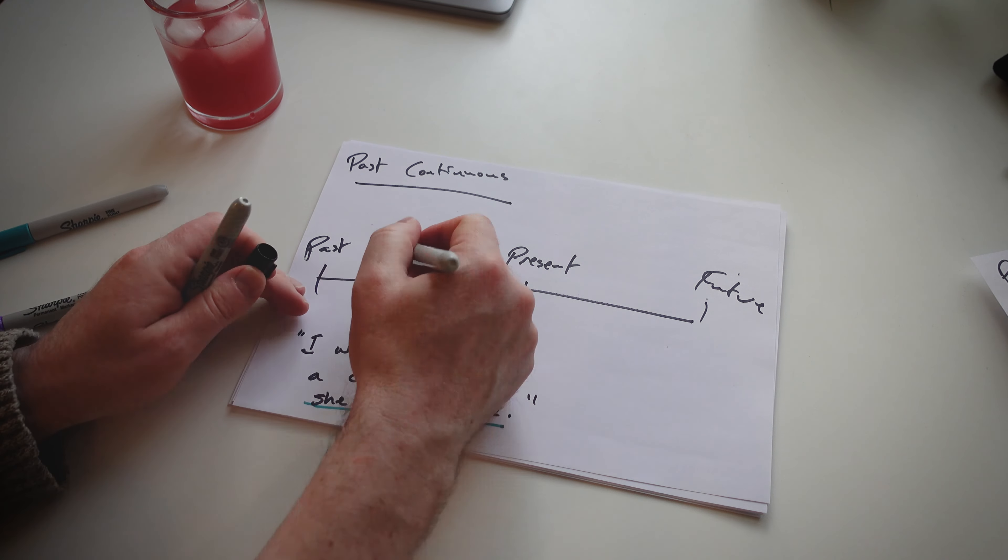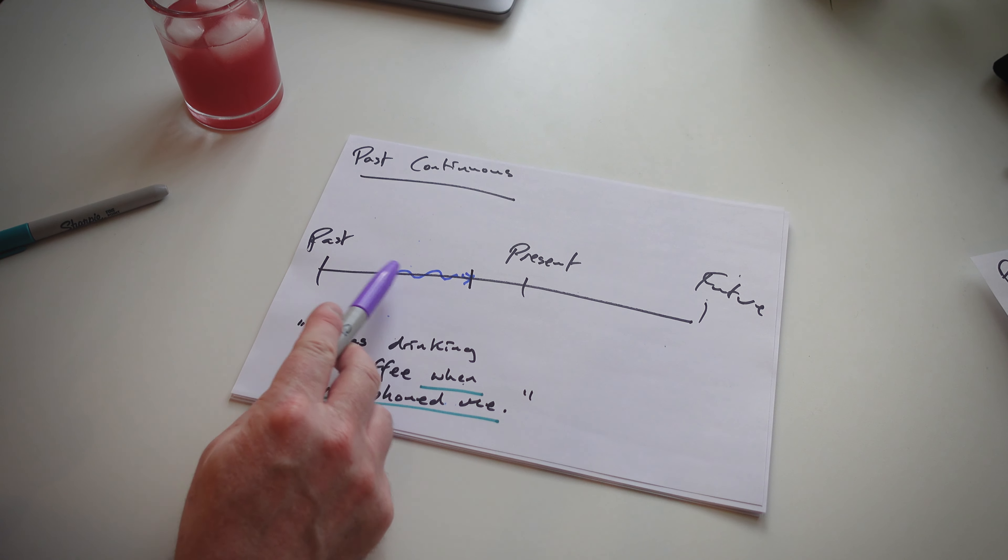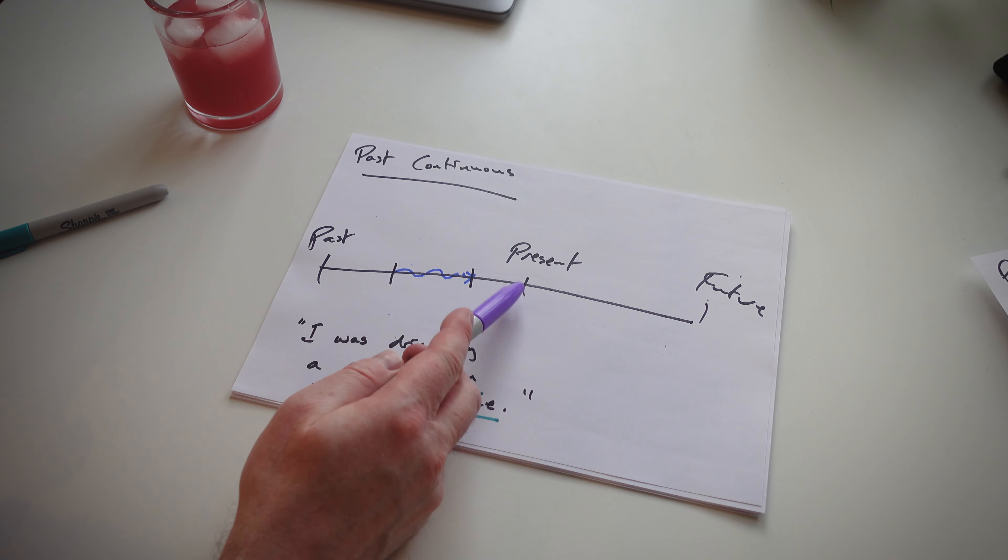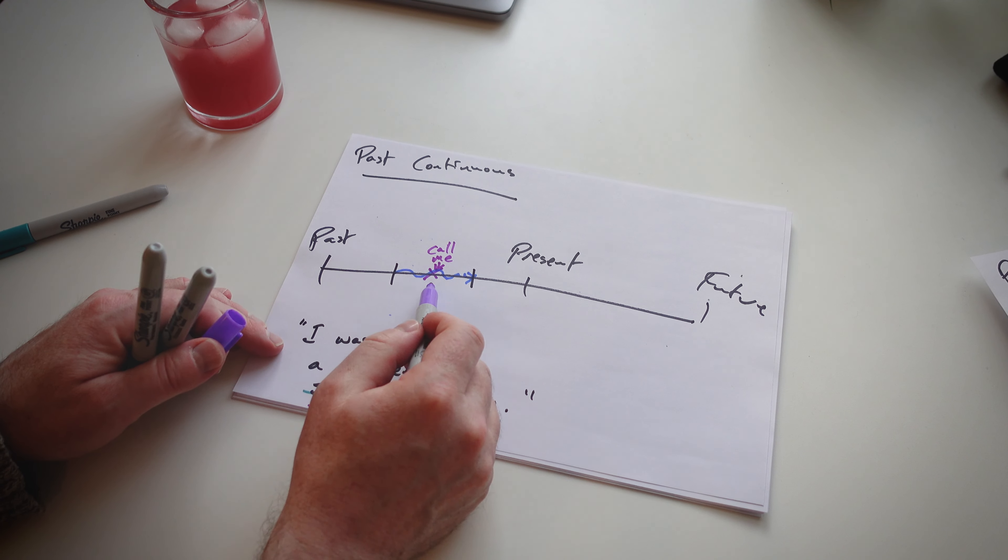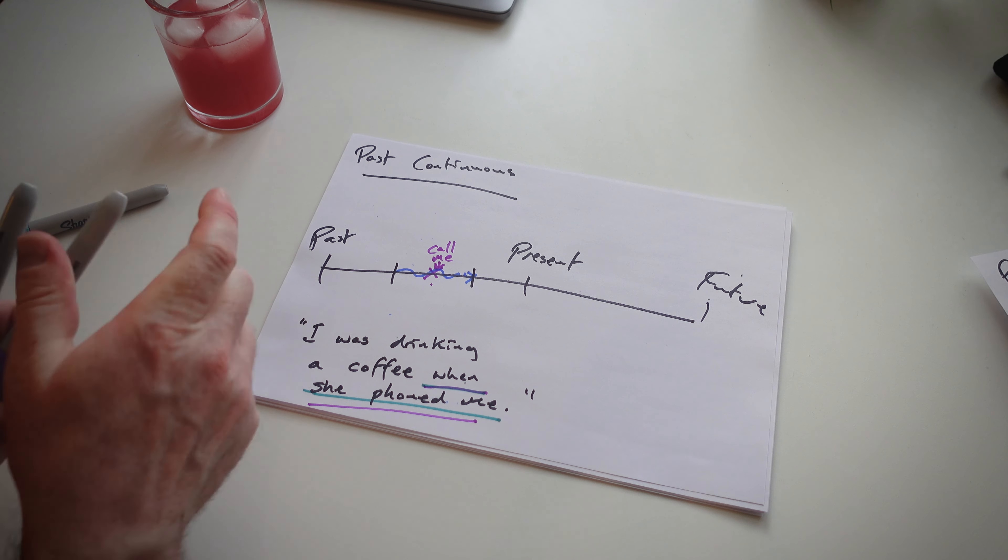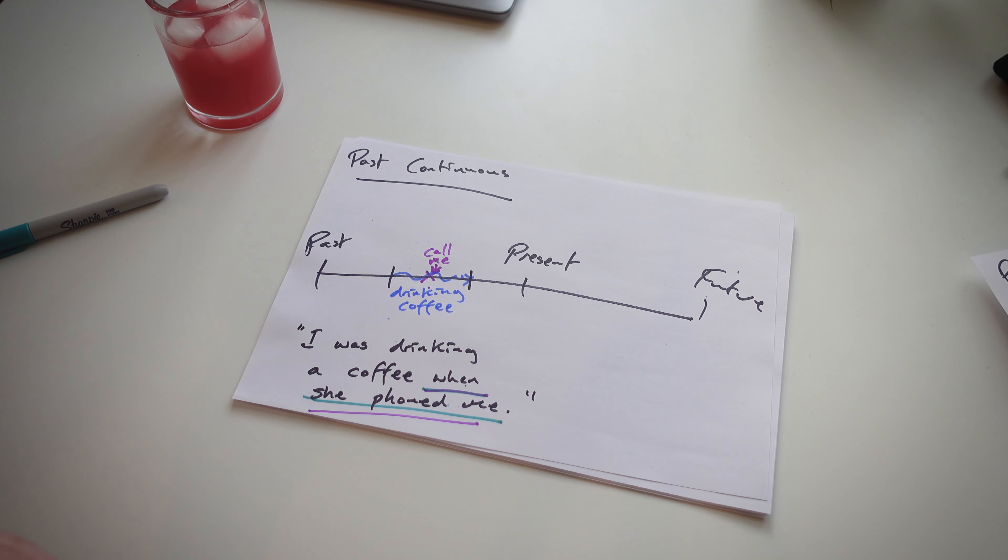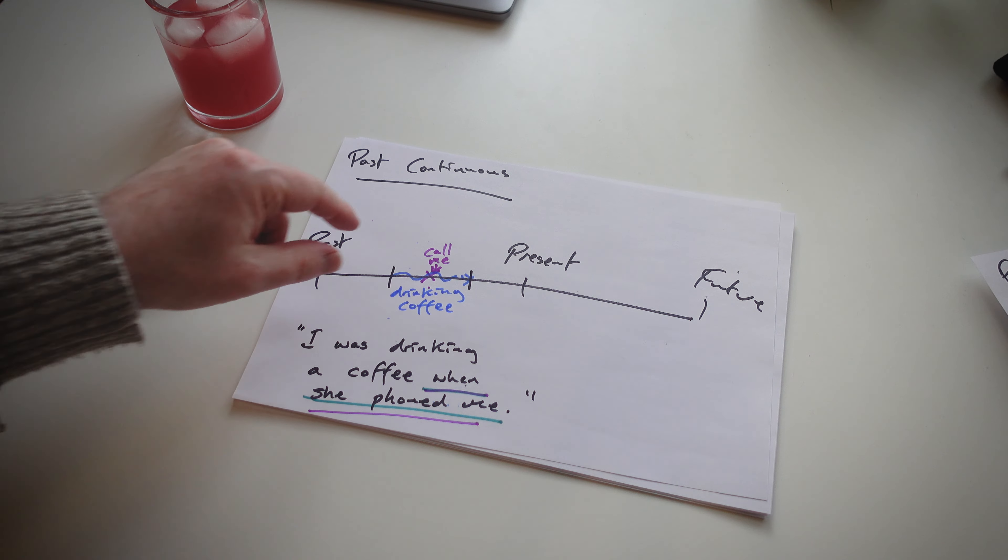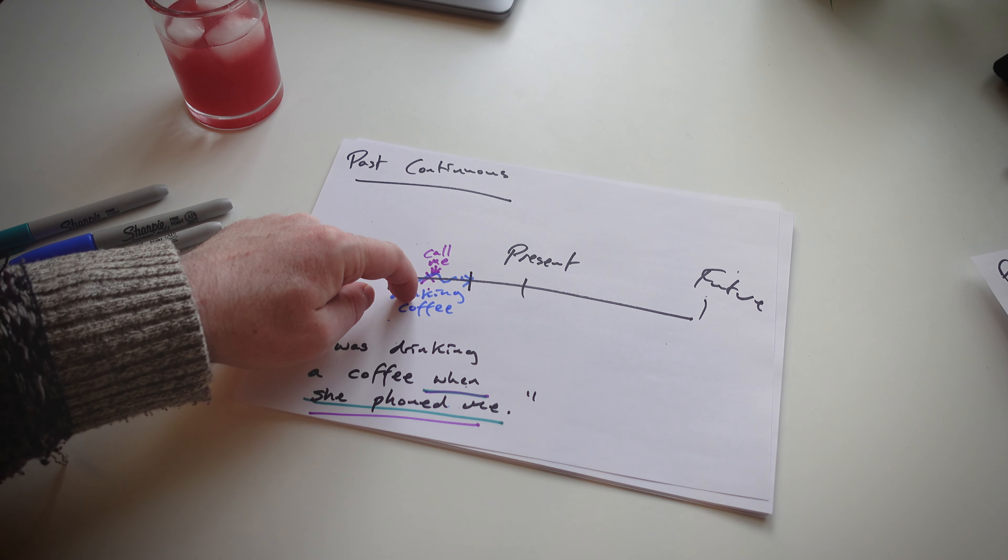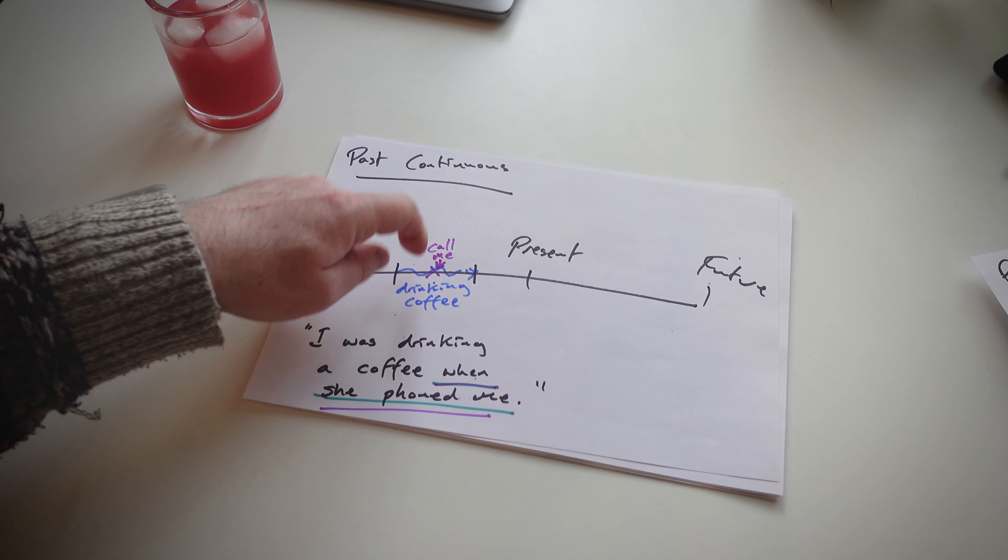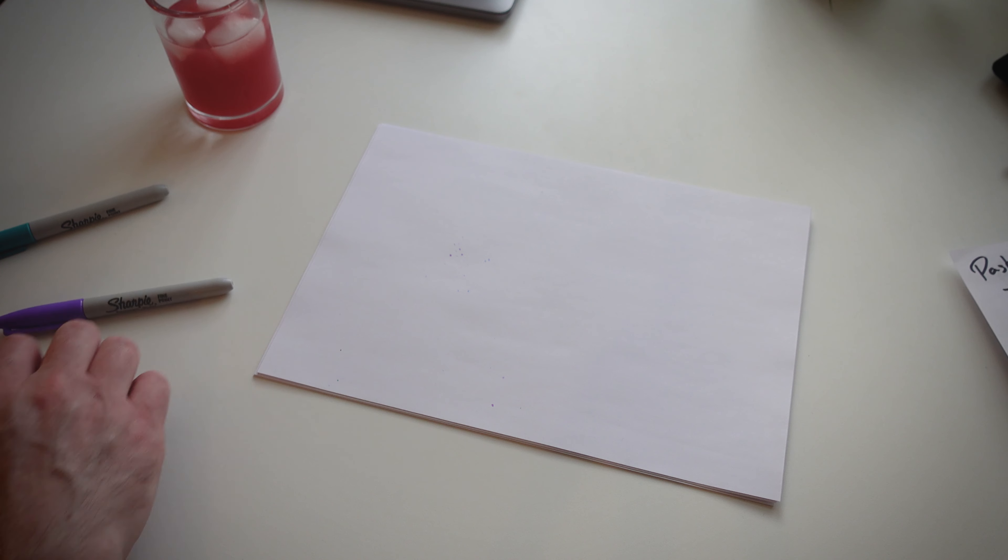And I say, well, she phoned me. Is it before this action, drinking coffee? Is it after, or is it during? It's, well, during. And you can name the action as it is. Again, it's a demonstration of there are two things that are happening: drinking coffee in the past and someone calling me, someone phoning me.